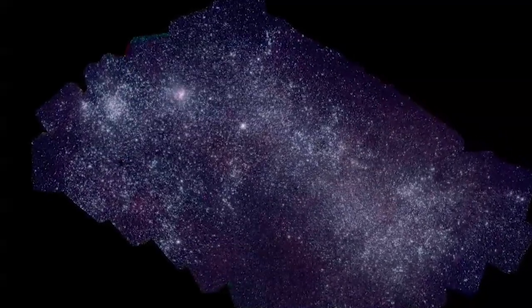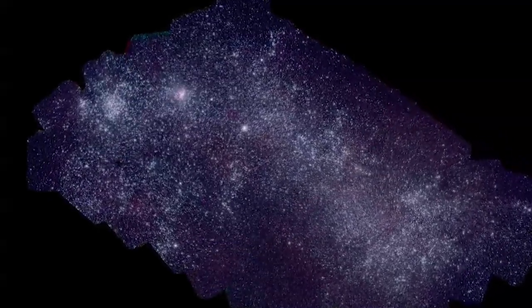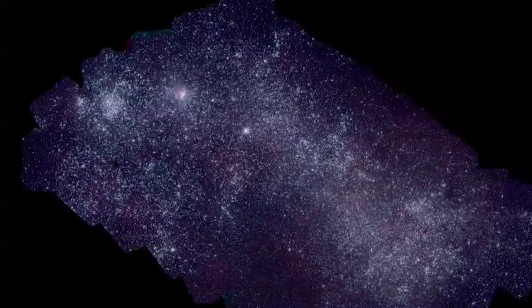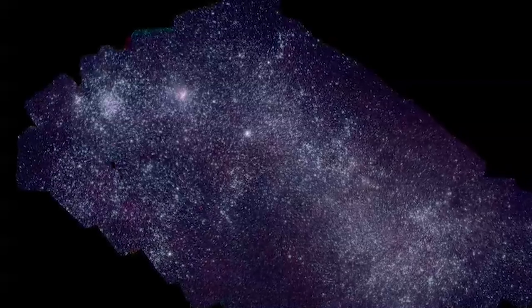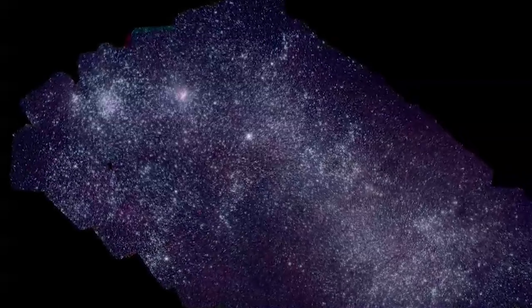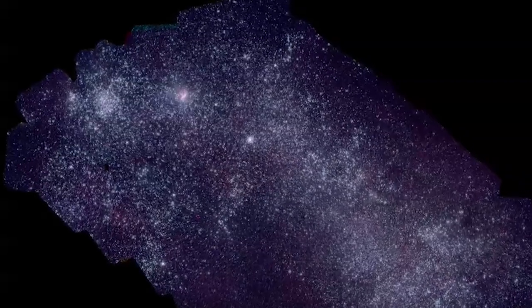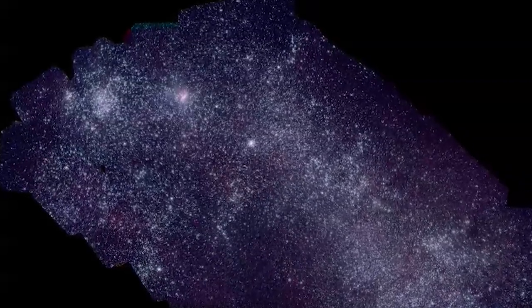For this mosaic of the SMC, Swift imaged about 50 fields and took 656 snapshots.